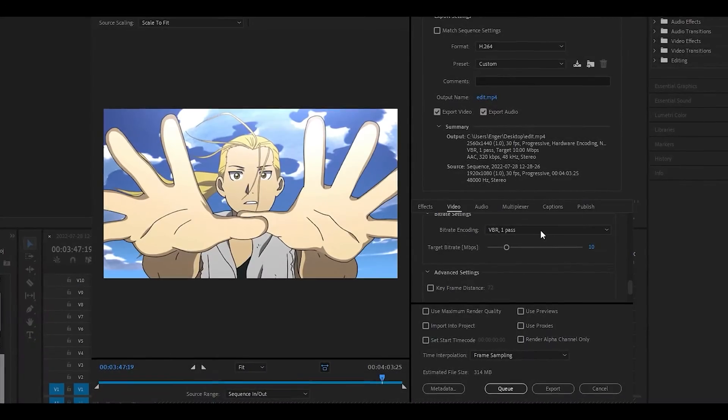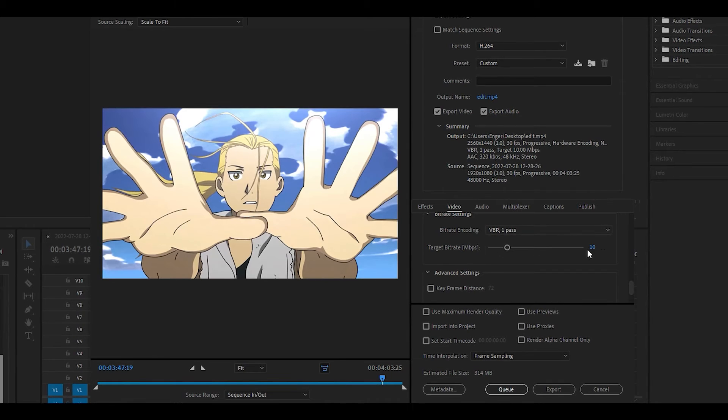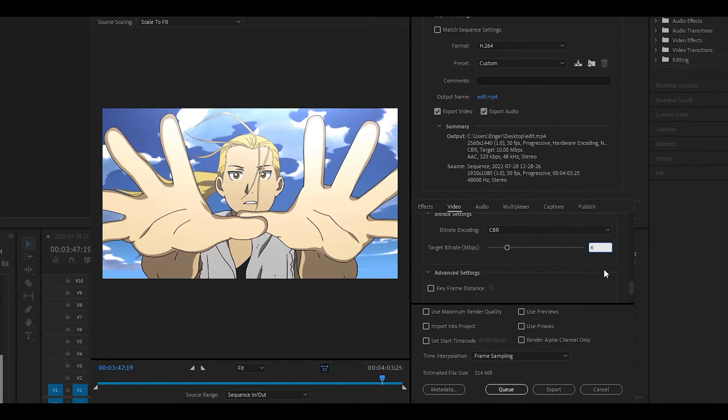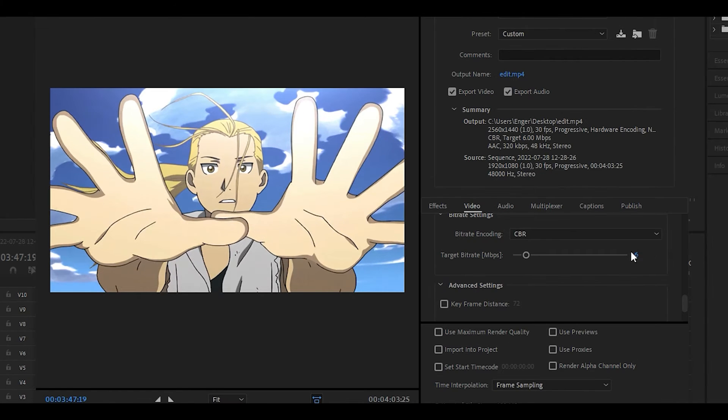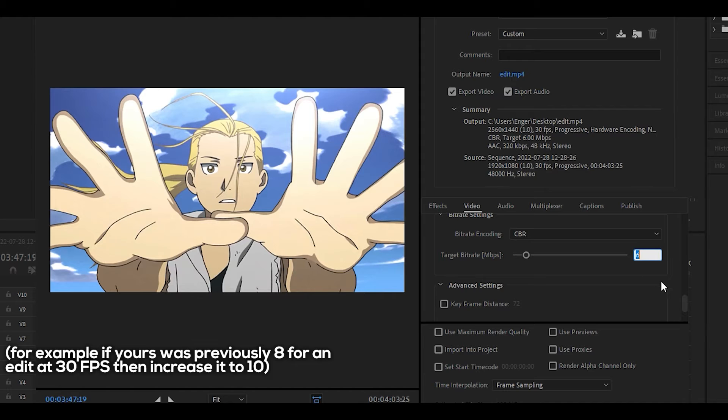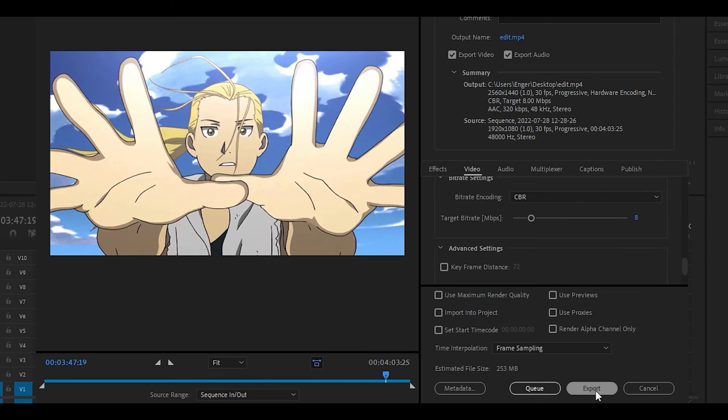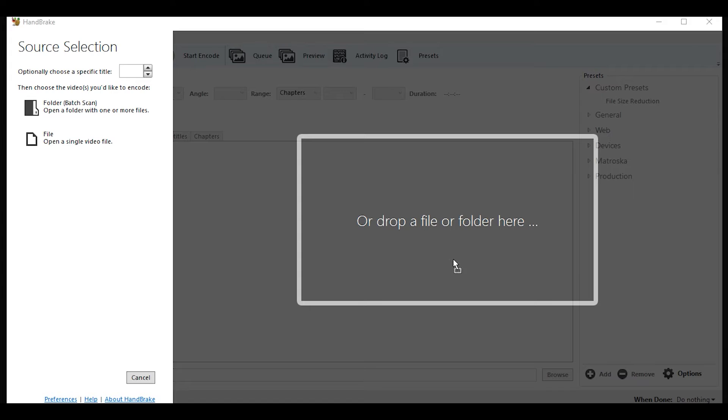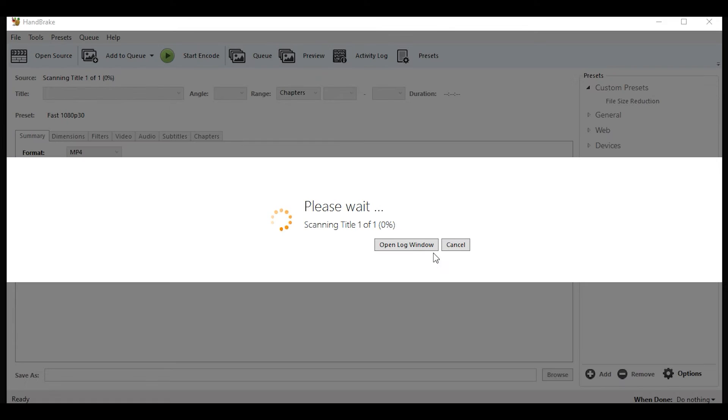Once done, you want to set the bitrate to CBR like before, but increase the bitrate amount by a few values. I'm going to set mine to 8. Then export your edit and repeat the steps using HandBrake.